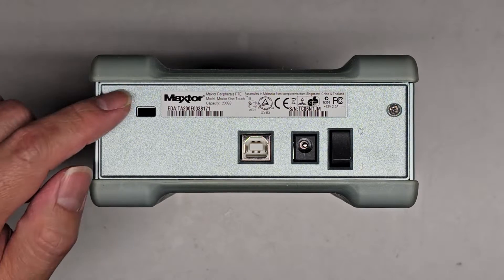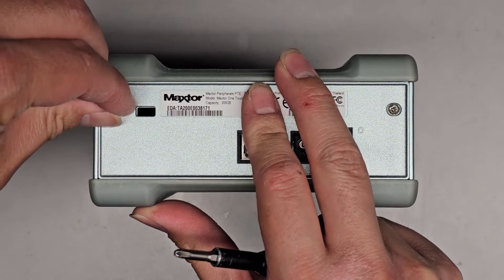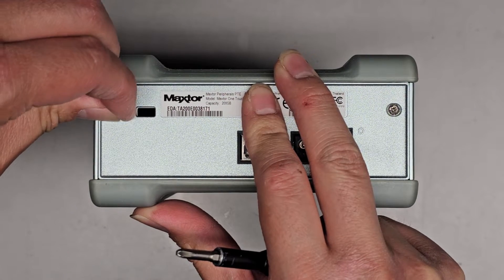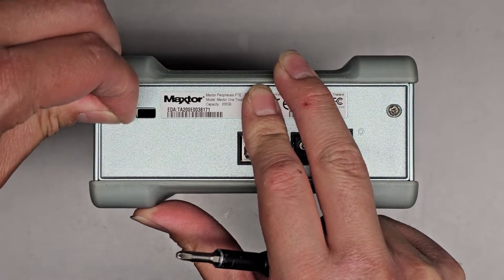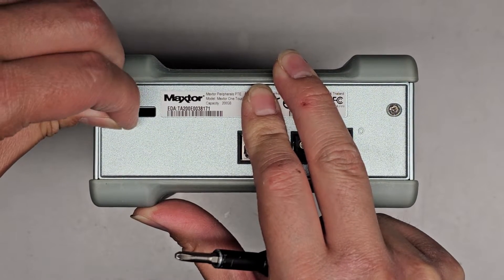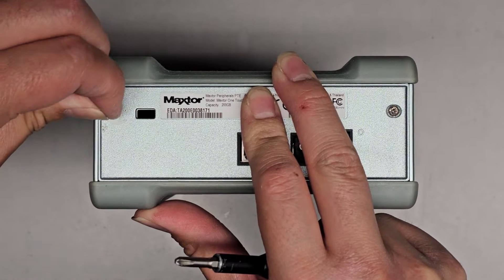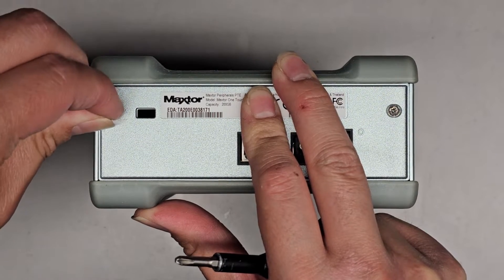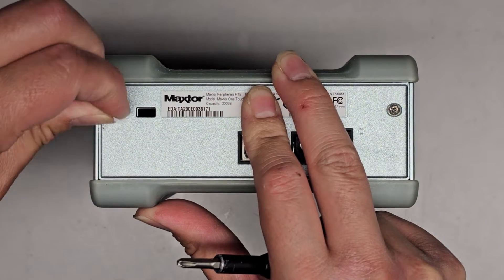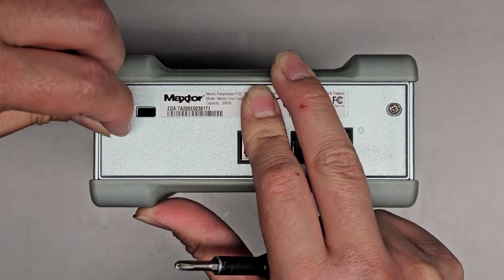So first thing we're going to do, we're going to go ahead and get this warranty seal sticker out. Obviously this drive is super old so there's no warranty on it anymore, so we just got to get this sticker out so we can remove the screw.